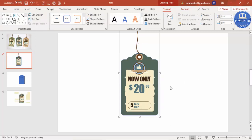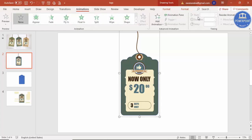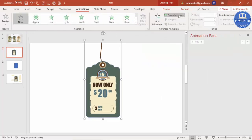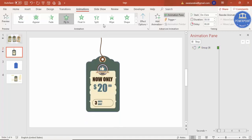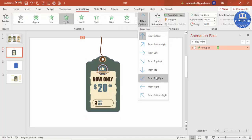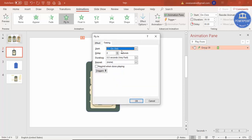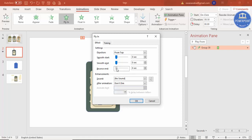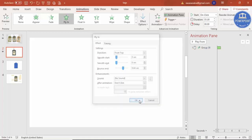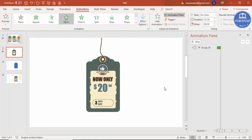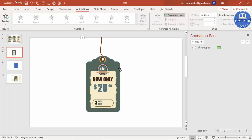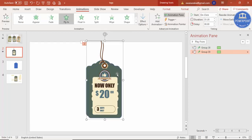Press Ctrl+G to group all elements. Then go to Animations, enable the Animation Pane, and apply the Fly In animation set to From Top. Go to Timing and make it fast. In Effect options, increase the Bounce effect and click OK. The animation is done.